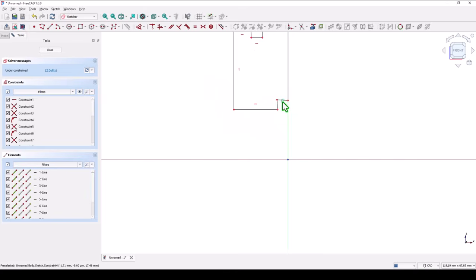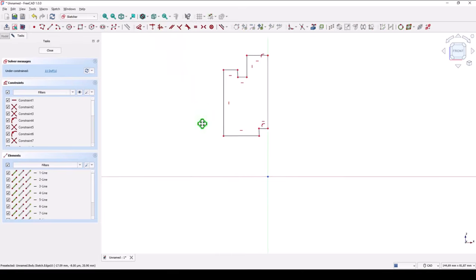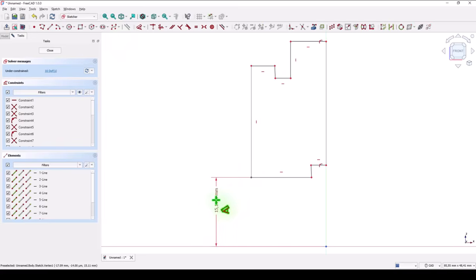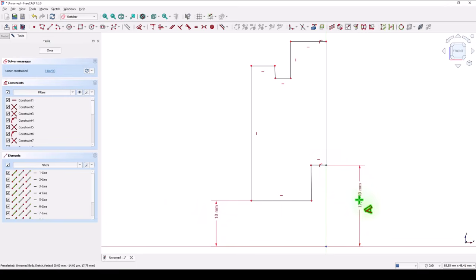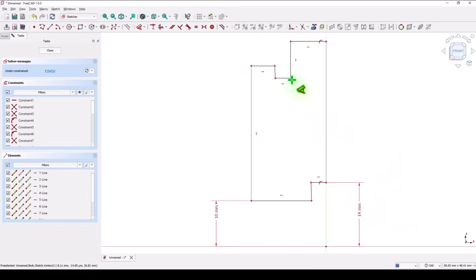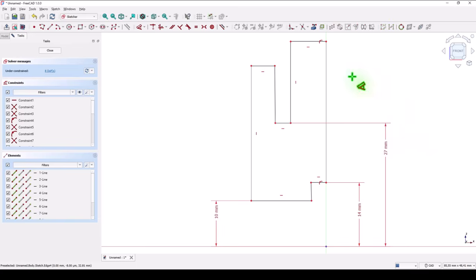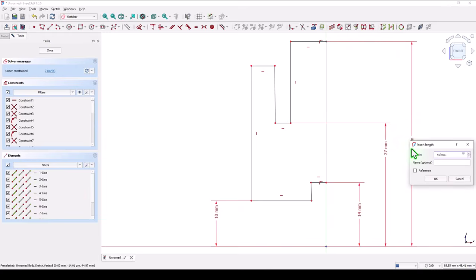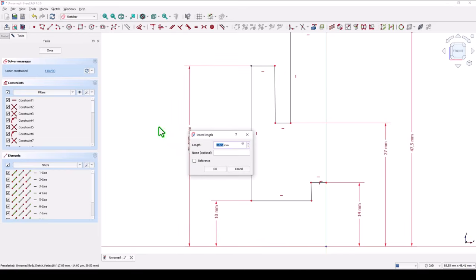This line must be horizontal. Then dimensions: this is 20 divided by 2, this is 28 divided by 2, this is 54 divided by 2, this is 95 divided by 2, this is 95 divided by 2.